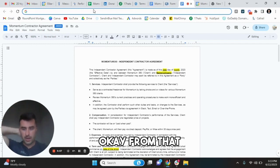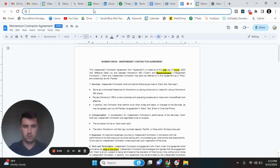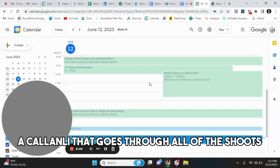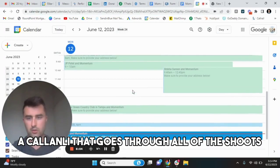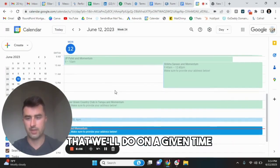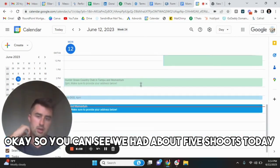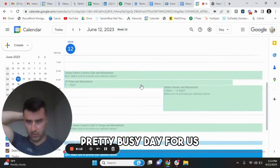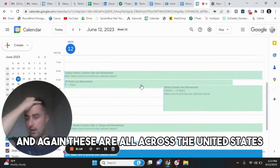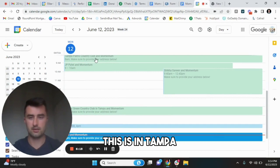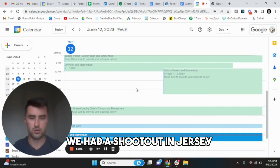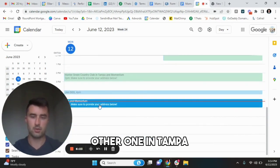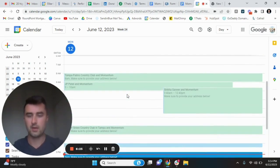From that, you will see we have a calendar that goes through all of the shoots that we'll do on a given time. So you can see, we had about five shoots today, pretty busy day for us. And again, these are all across the United States. This is in Tampa. We had a shoot out in Chicago. We had a shoot out in Jersey, other one in Tampa, and then we had a shoot in Houston.